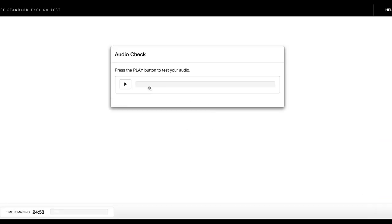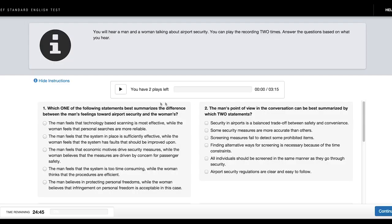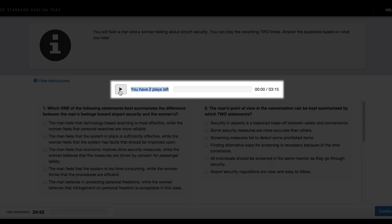In the Listening section, before each task, there is an audio check. If you can hear the audio, press Yes. In the task, you can listen to every audio two times.